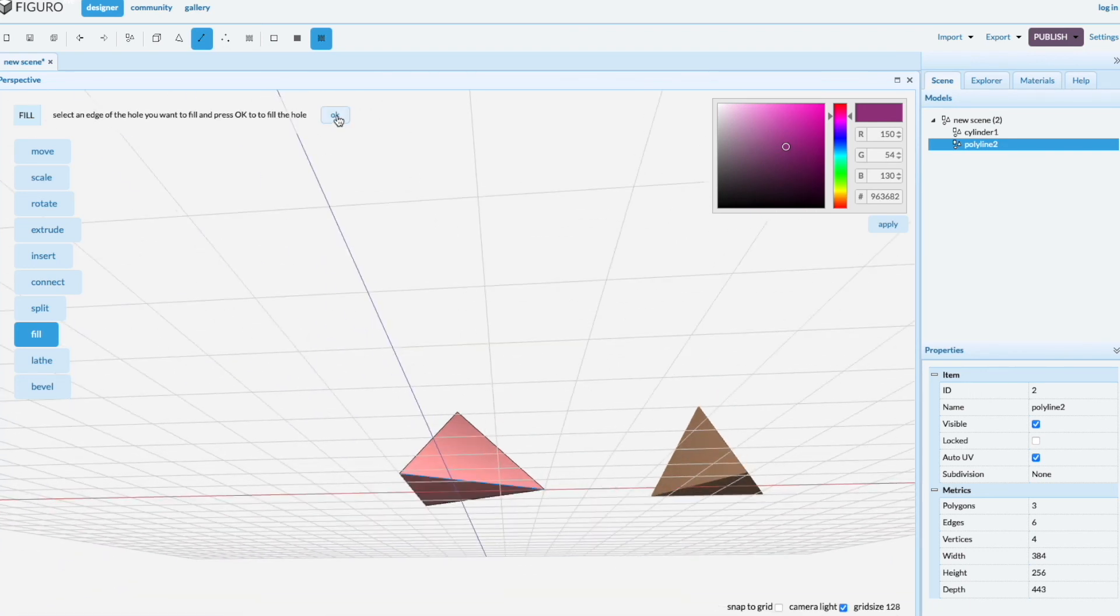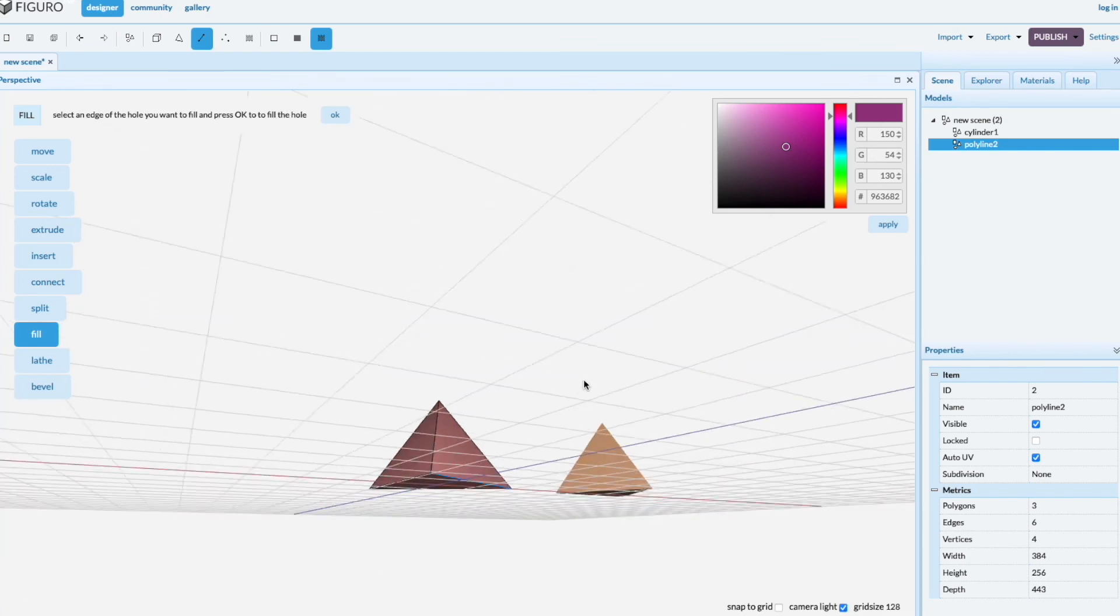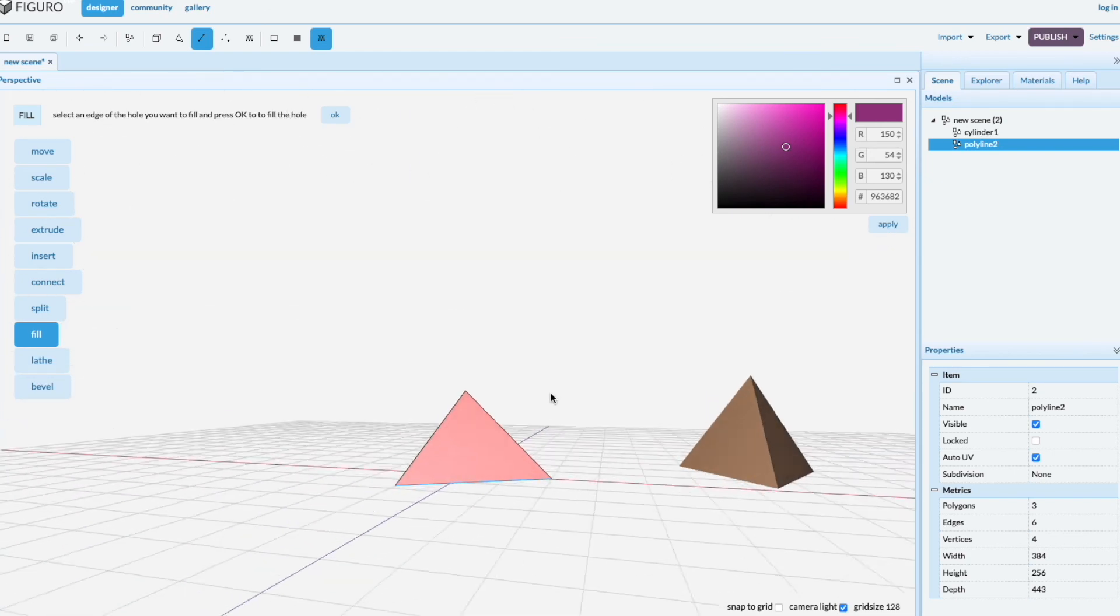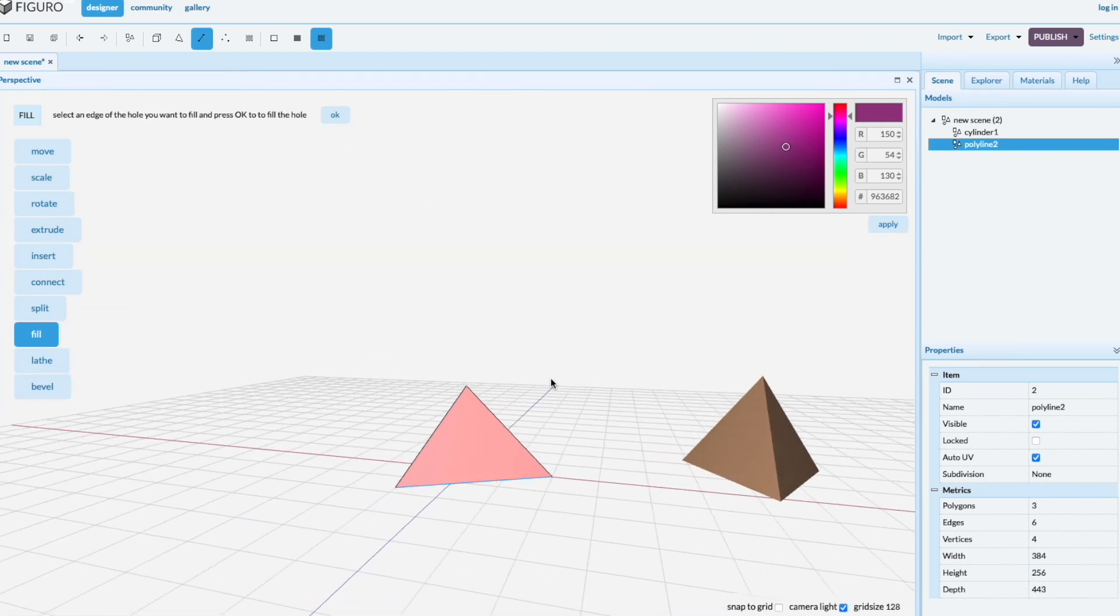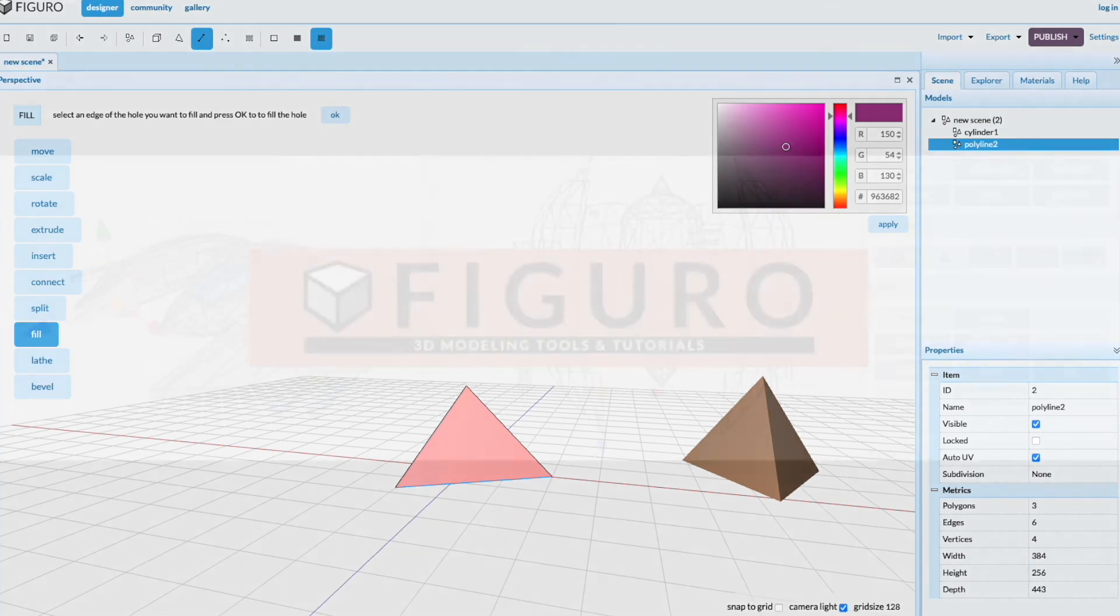Ok, there you go. Now we have two pyramids sitting in the X-Z plane. Ok, thanks for watching. You can watch other tutorials at figaro.io.